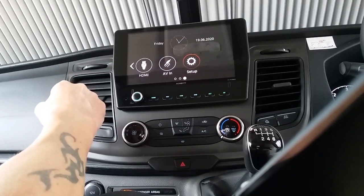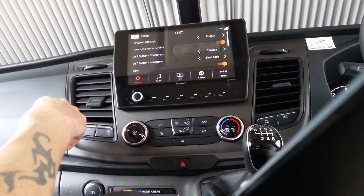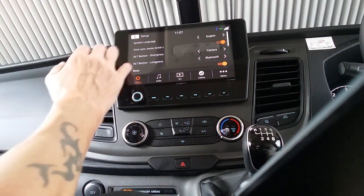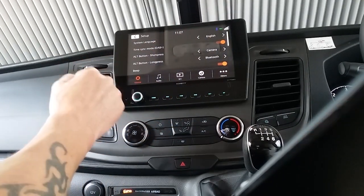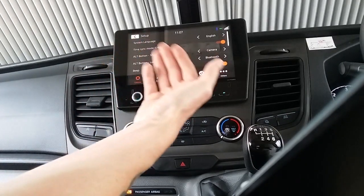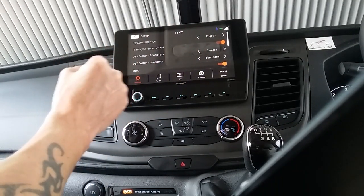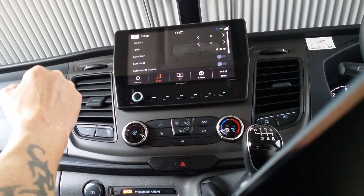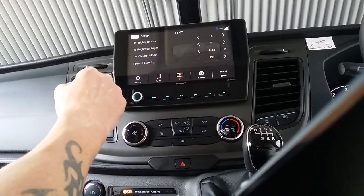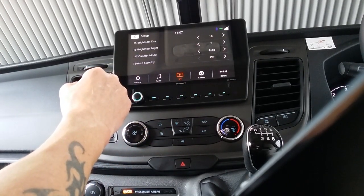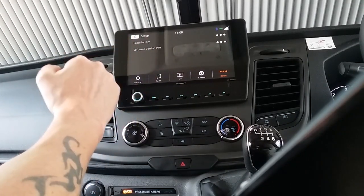In the setup menu, we can change the language, sync or unsync the time and day of the week to the DAB radio. We can also customise some of the buttons — for example, the ALT button on a short press would go to the reverse camera if operational, and a long press takes you to Bluetooth. These can all be changed to whatever you prefer. You can also change the audio — treble, bass, the graphic equaliser, etc. We can change the brightness of the screen on the TFT button. In others, we can reset the whole thing back to factory and check what software it's running.